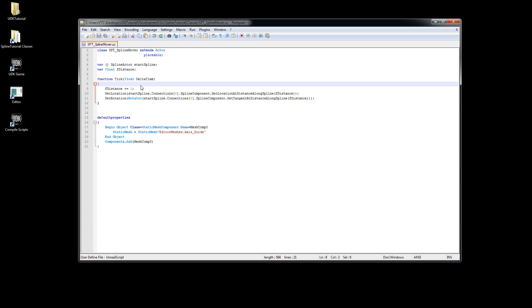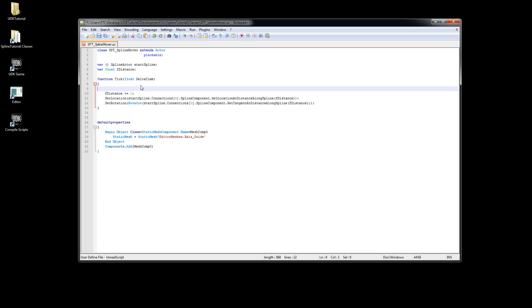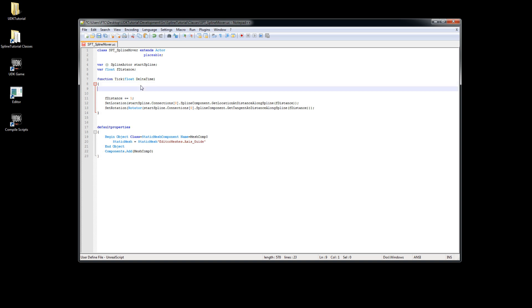For that I will change the code so it will use a local variable which keeps track of the current connection to make the code a bit more readable.